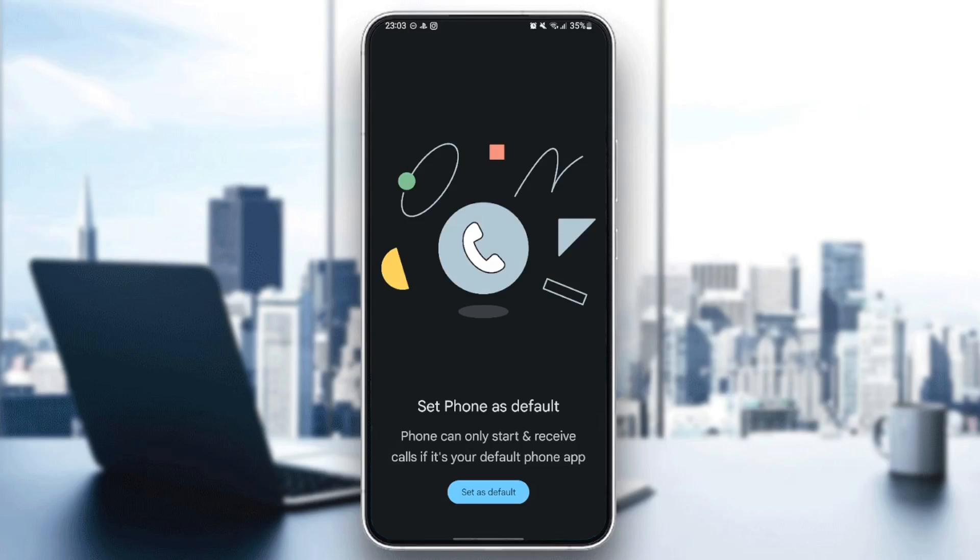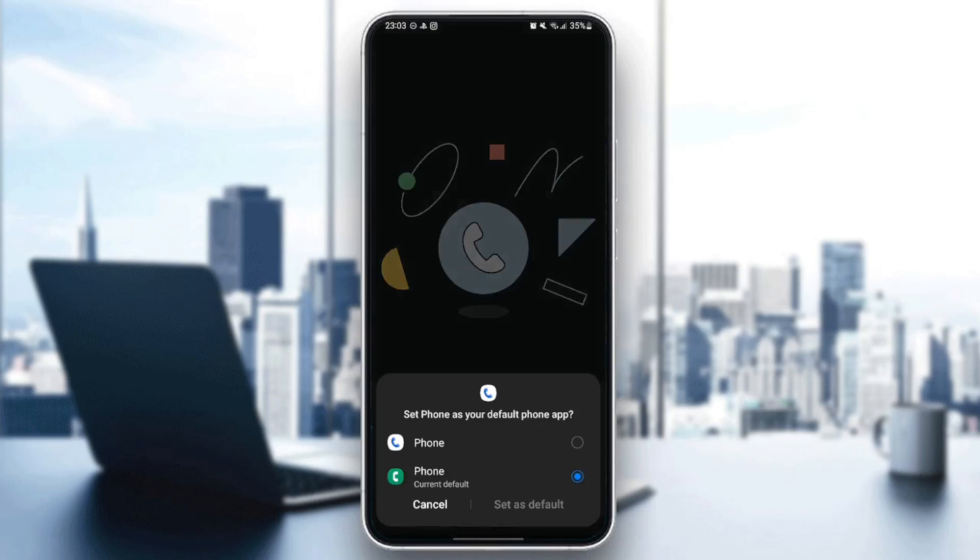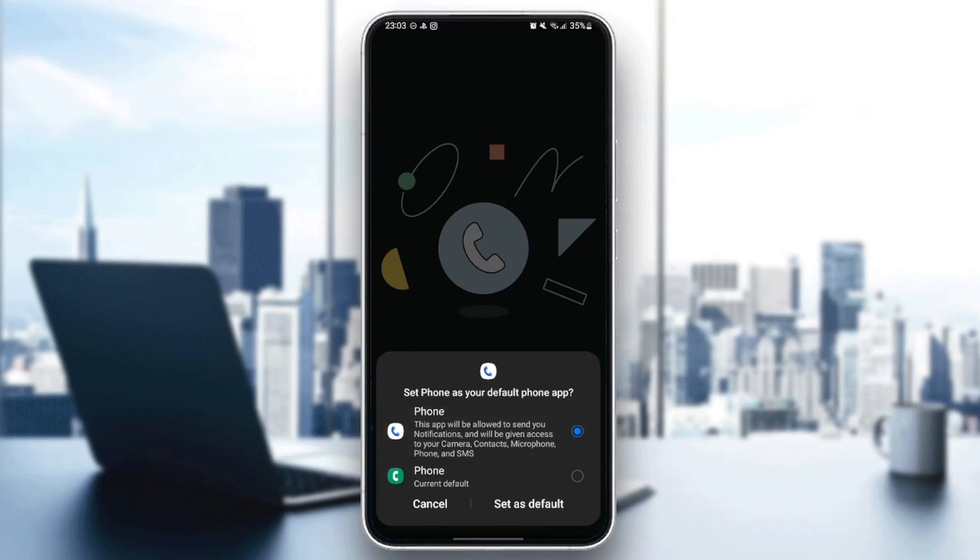Once you click on it, if it's the first time you open the app, we're going to ask you to set phone as default. Phone can only start and receive calls if it's your default phone app. So we're going to click set as default, and right here, you're going to find your default phone application, and you can switch to Google phone.